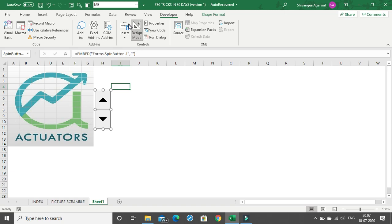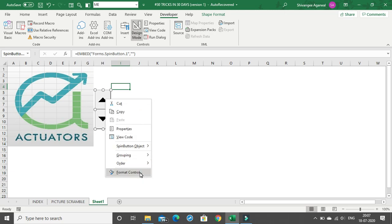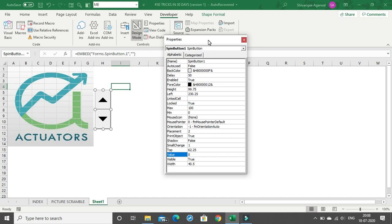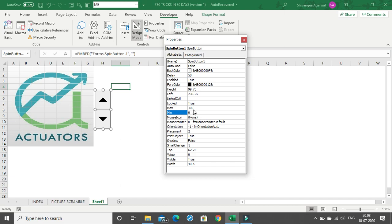Once you insert the spin button, design mode will be on. Right-click on it and go to Properties. We need to make 3 to 4 changes: set the minimum to 0 and the maximum to 100 — meaning the spin button can take values from 0 to 100. If you have a bigger picture you can set the maximum to 200 or 300. Next, set the linked cell to H3 by typing H3 in the linked cell field.